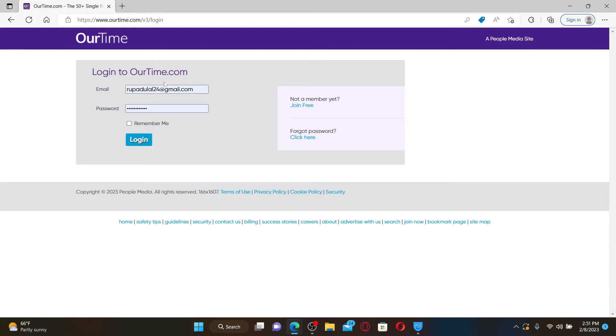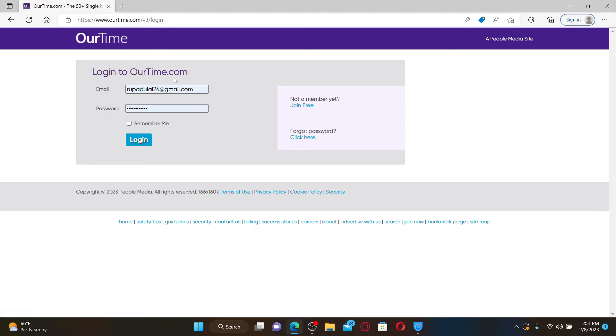If you don't remember your password during login, you can click on this link right under Forgot Password in order to reset to a new password. After filling in your email and password, click on the Login button and you'll be able to log into your OurTime account.